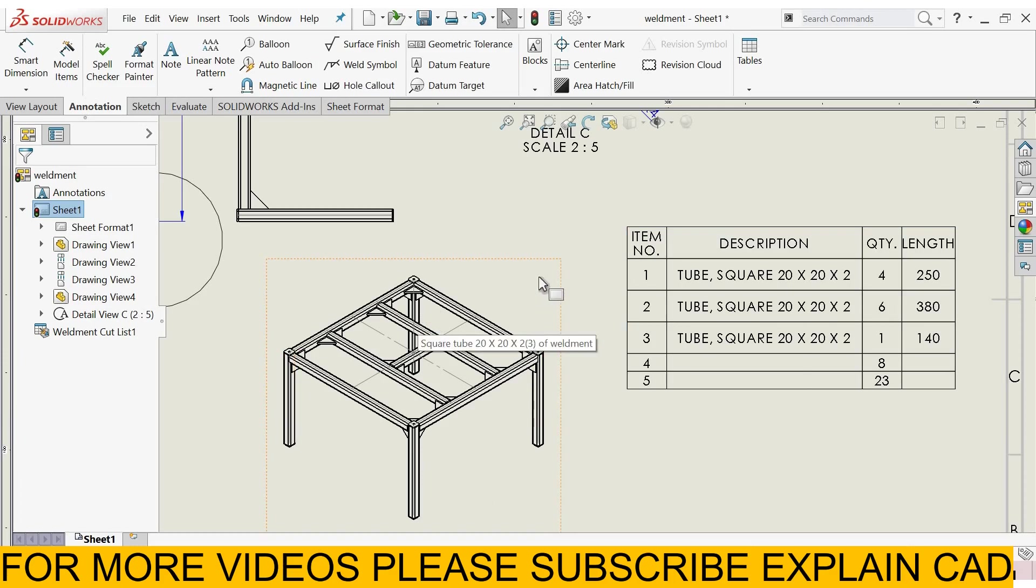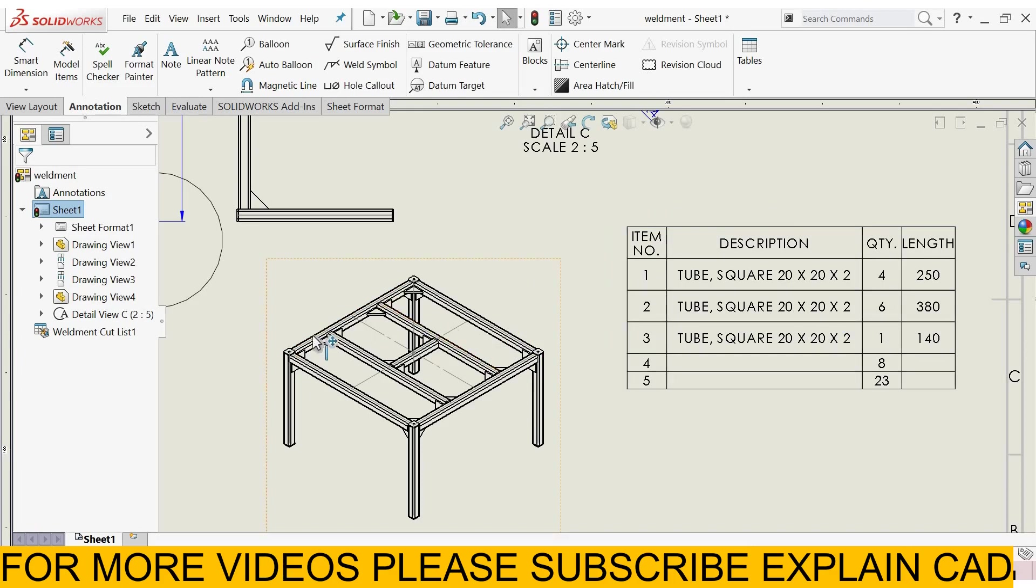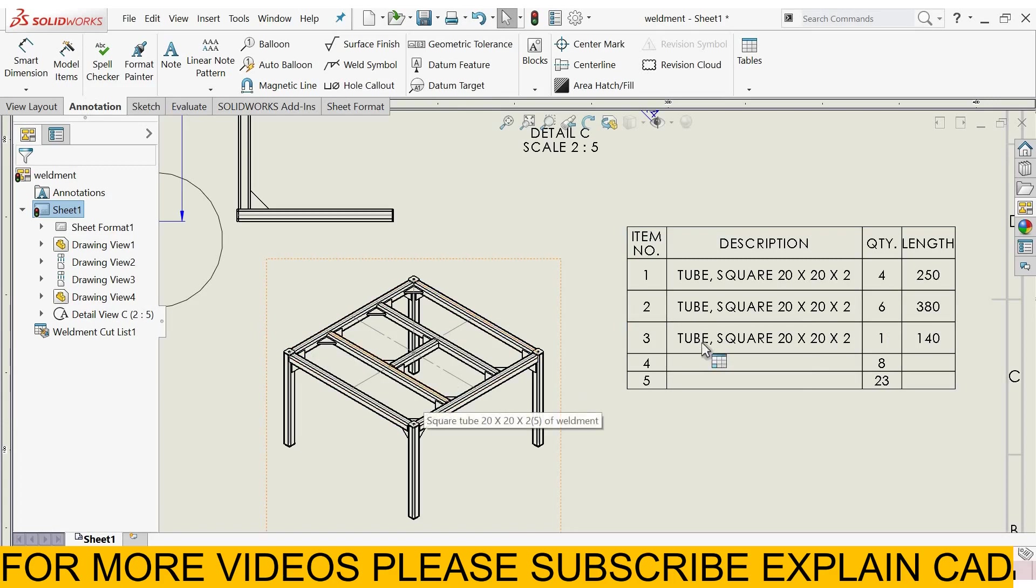Stand legs, and the tube square, 20 by 20, 6 pieces. This one: 1, 2, 3, 4, 5, 6 - 6 number of pieces.